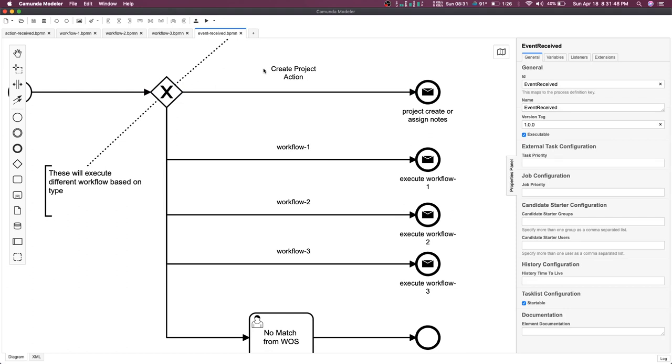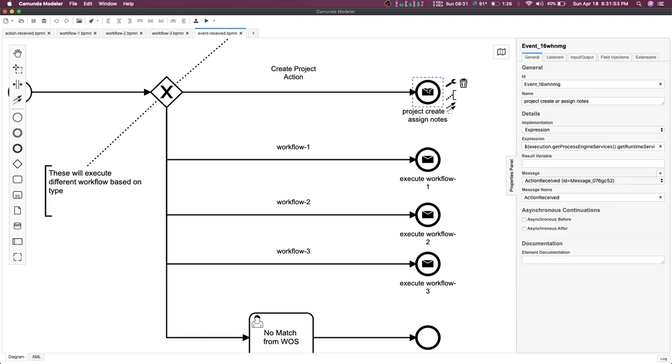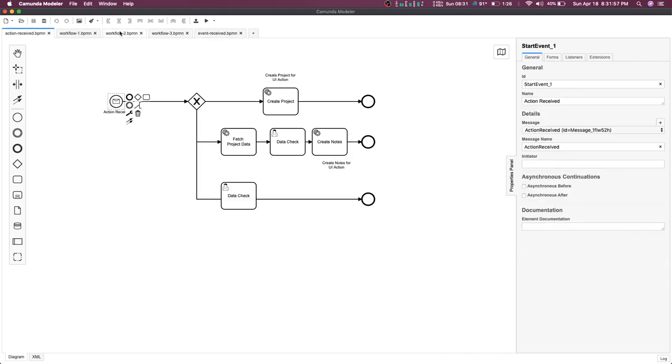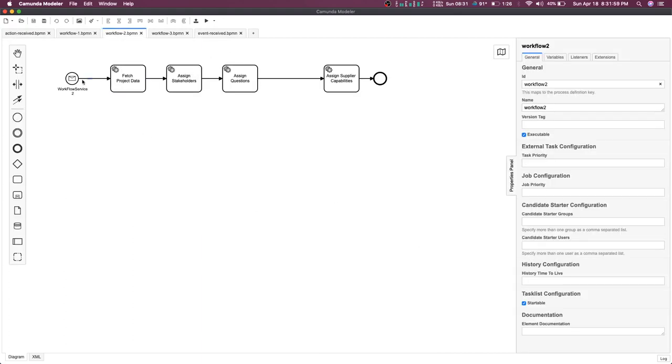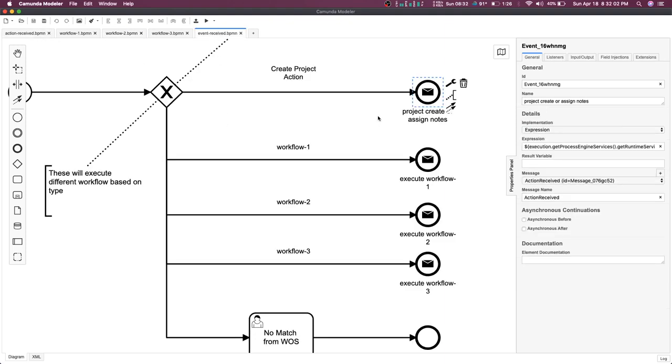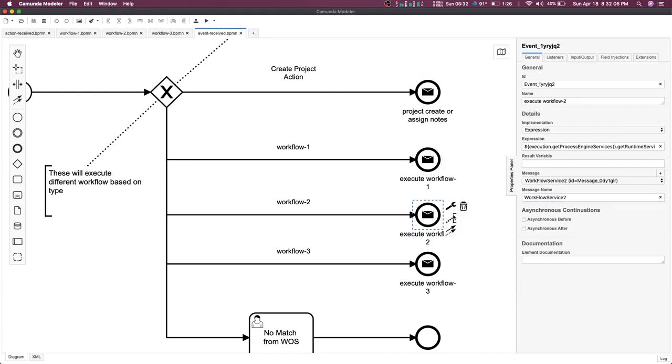Here we are doing the message end event and message start event. I'm using this message start event. I have defined a mapping of this message end event and message start event with the message name.